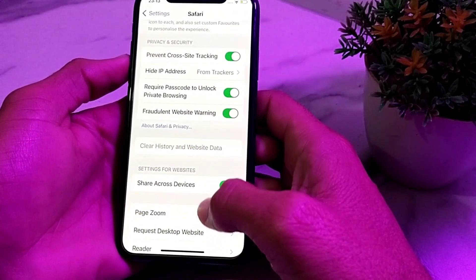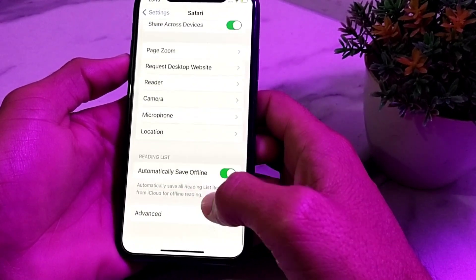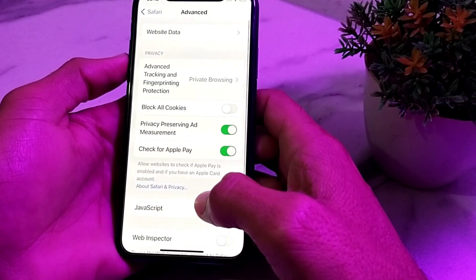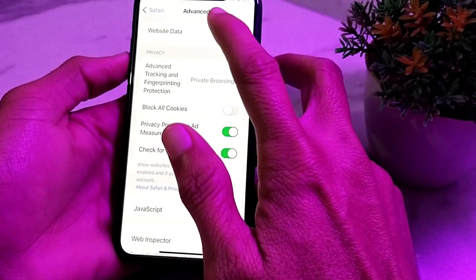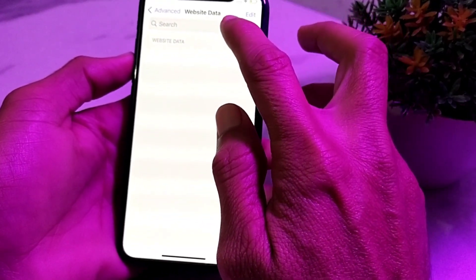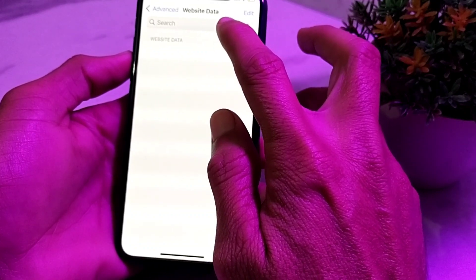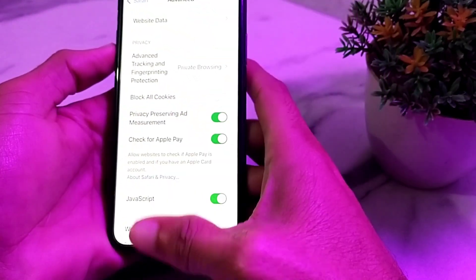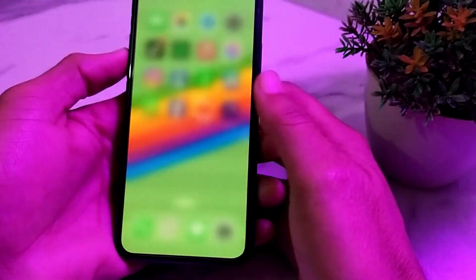After clearing the history, scroll down and tap on Advanced, then tap on Website Data. From here, delete all the available website data. Then check whether the problem is fixed or not.